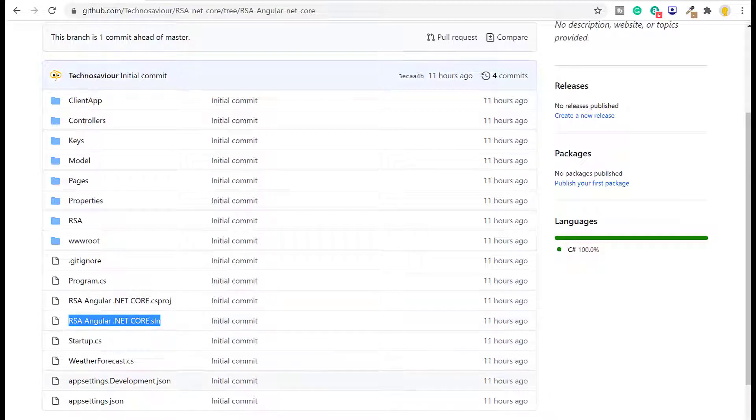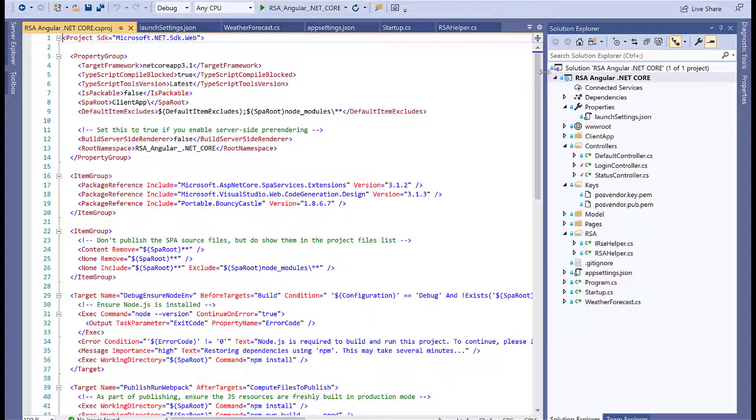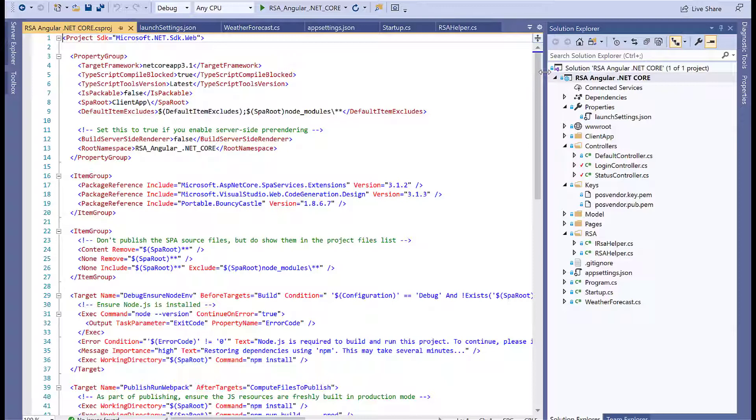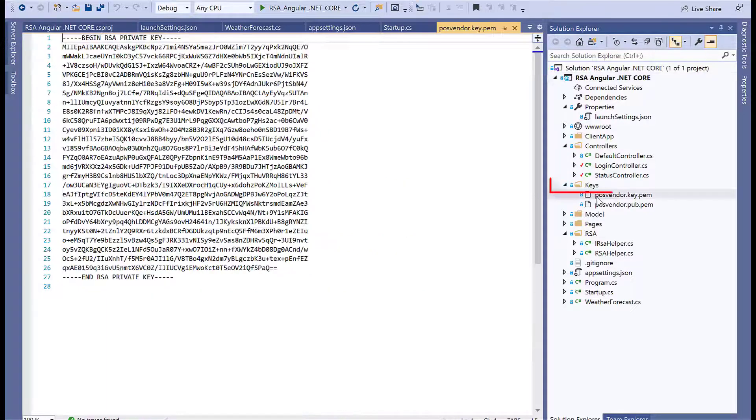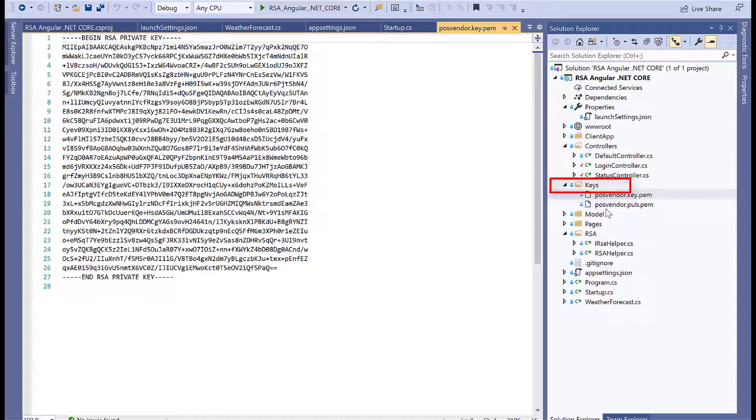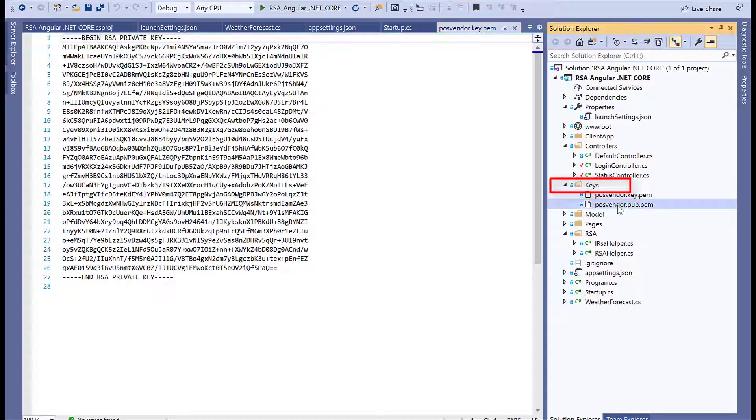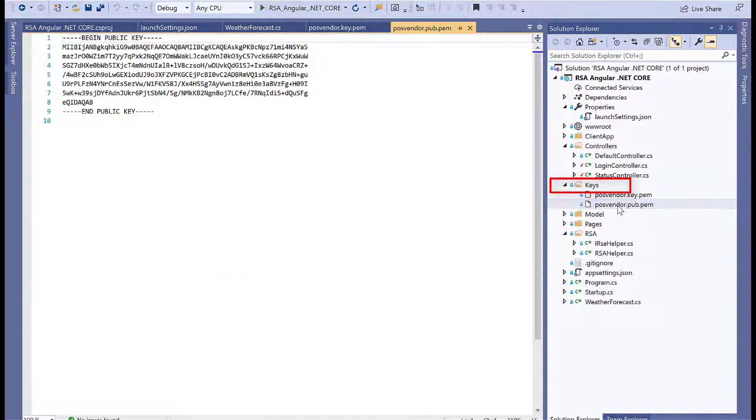Coming back to our Web API code, in my last video I had already explained how to use RSA public and private keys in a dotnet core application. The keys folder contains the public key and the private key.